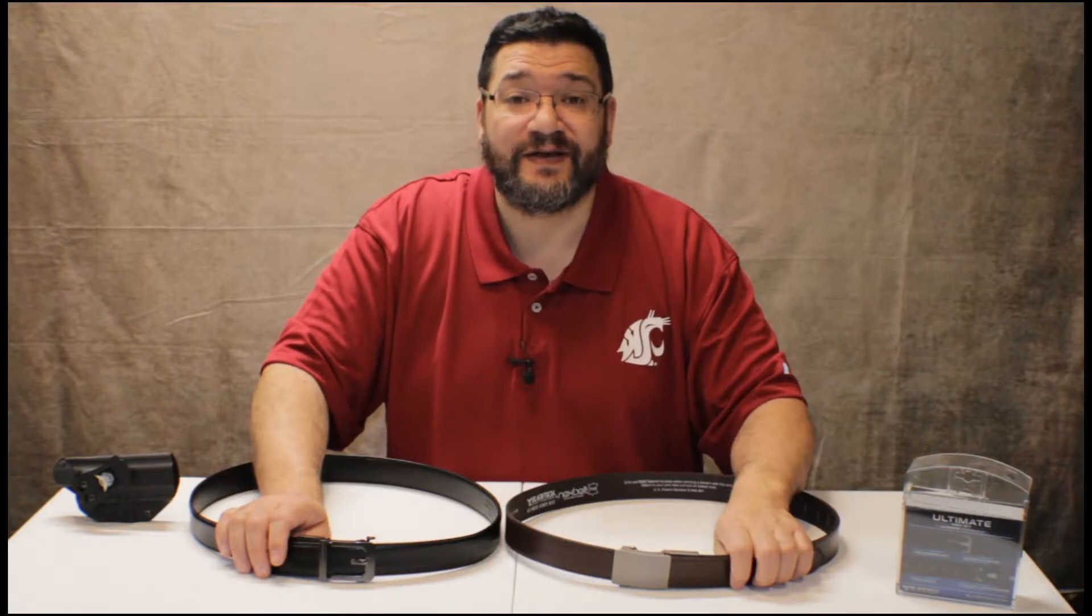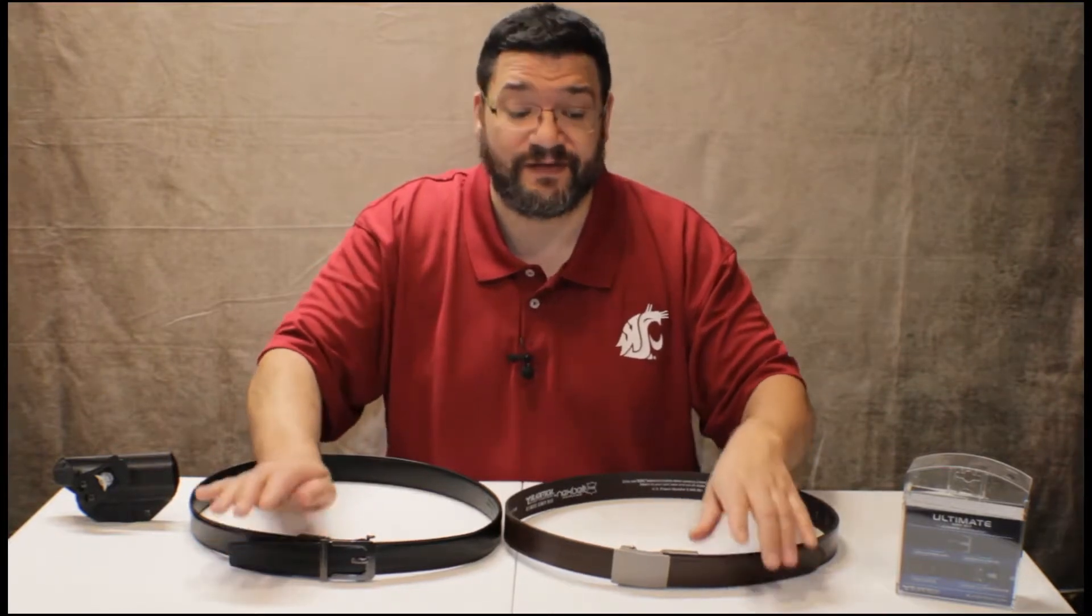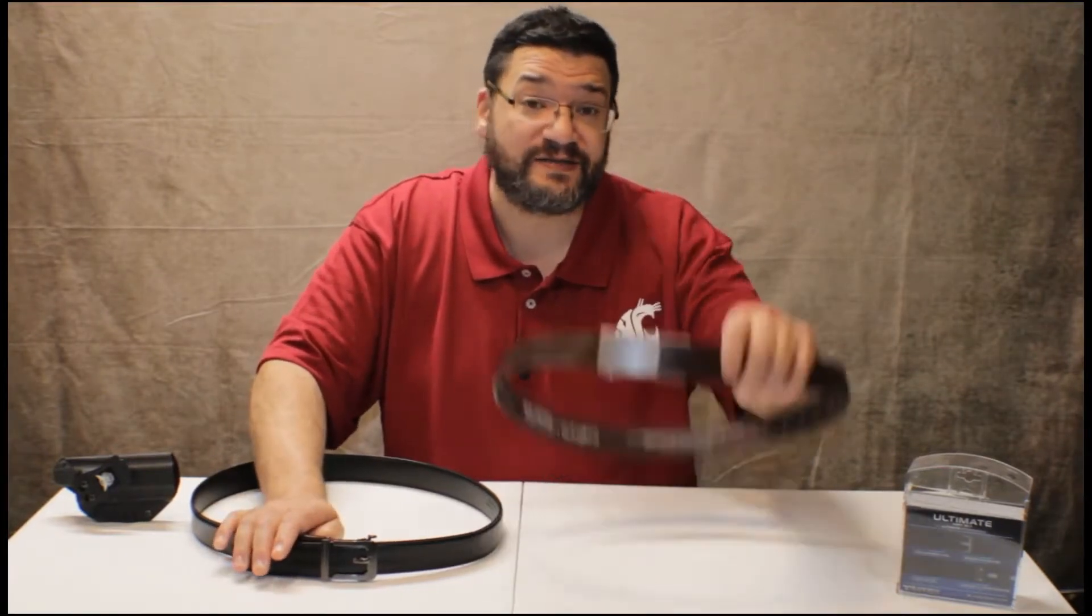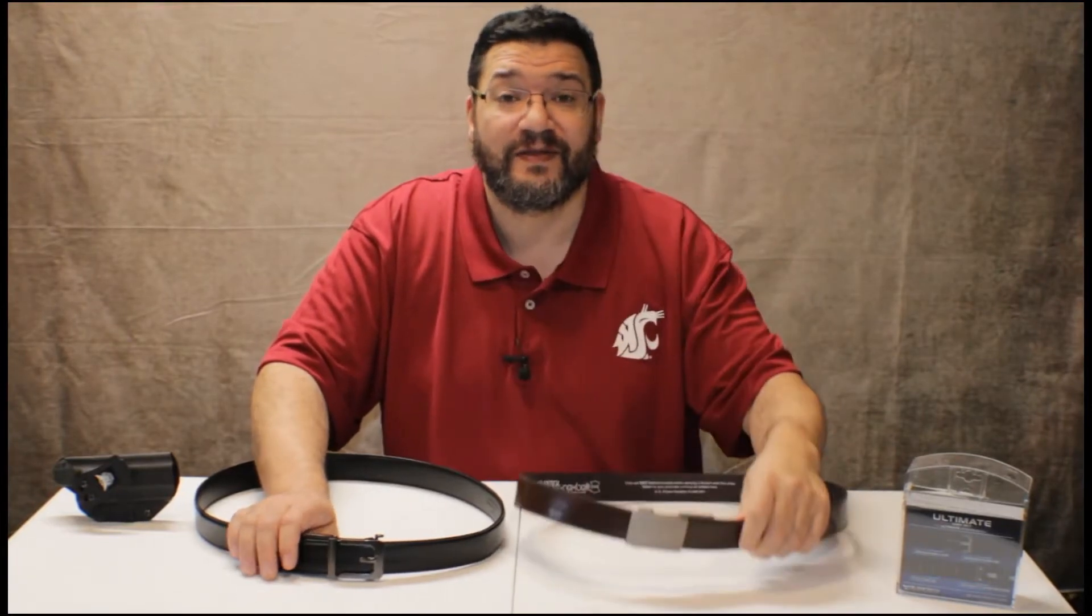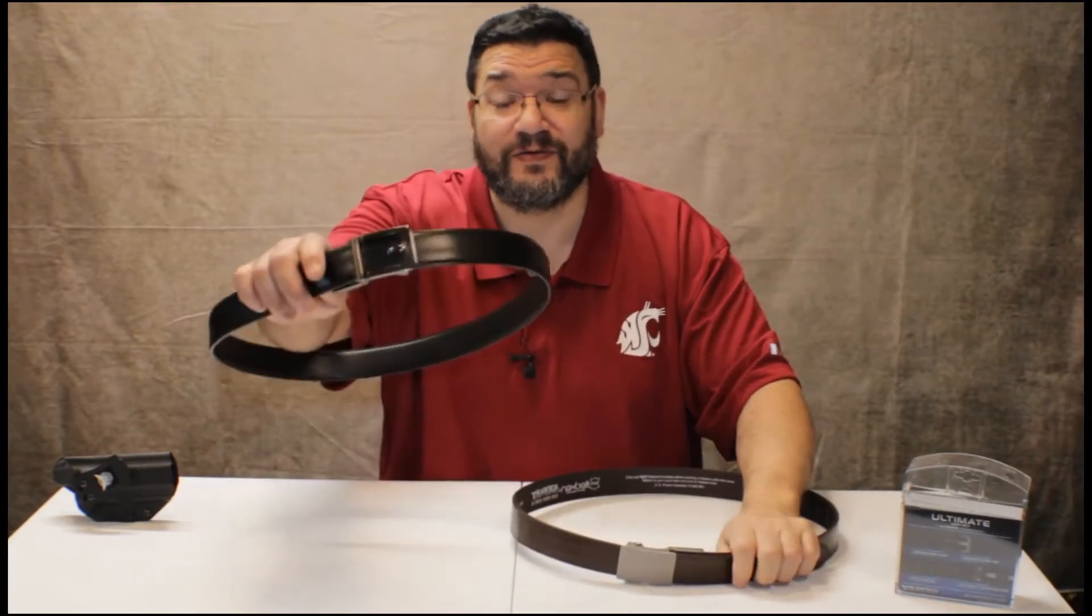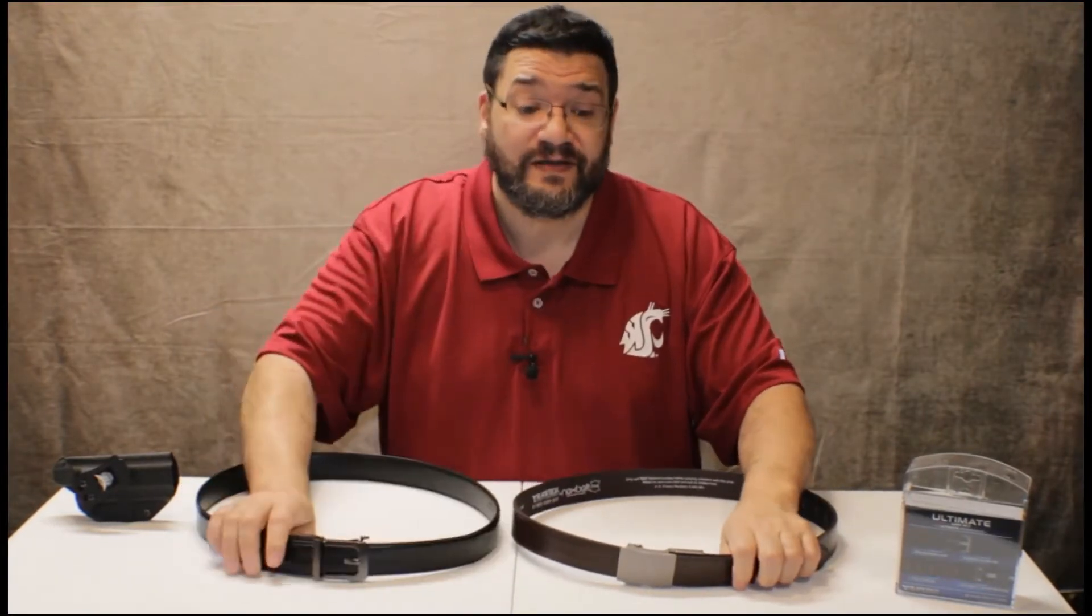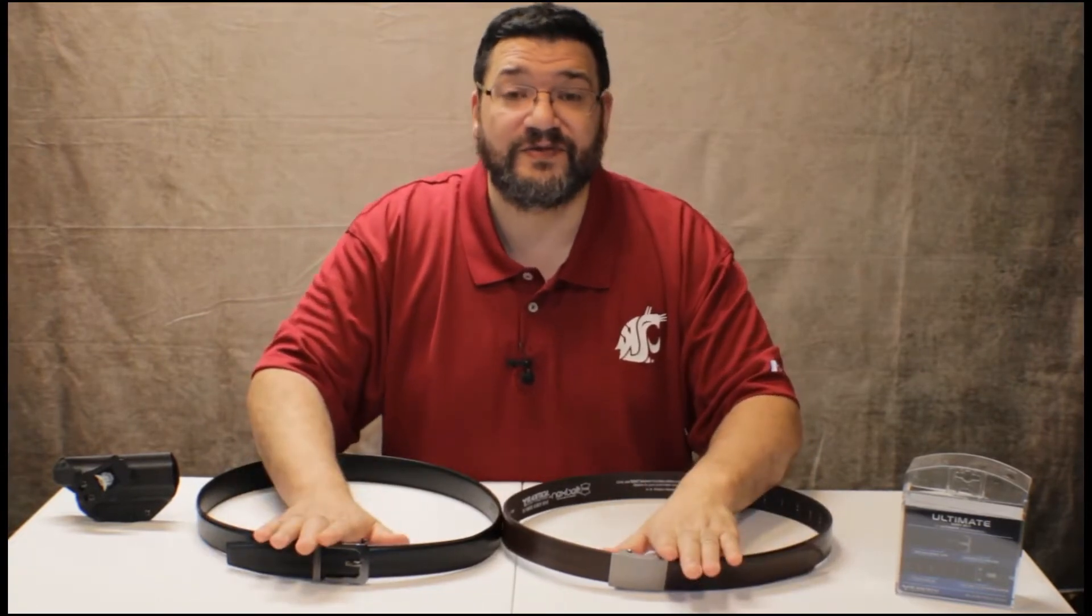Hey, this is Dan Foss and today's video is a comparison of carry belts. The Nex belt by Bladetech and the Core Essentials carry belt. So let's take a closer look and see which one's better.